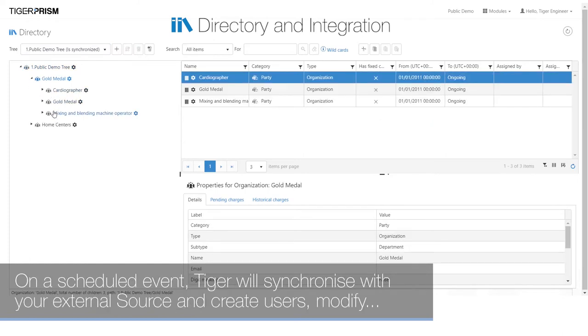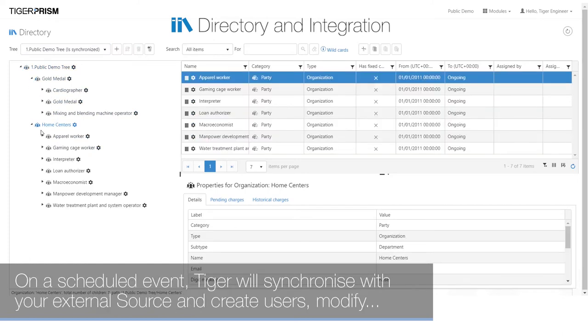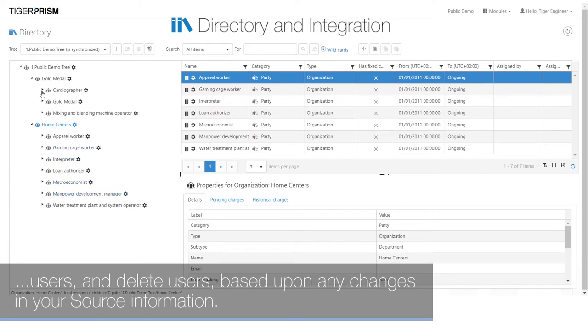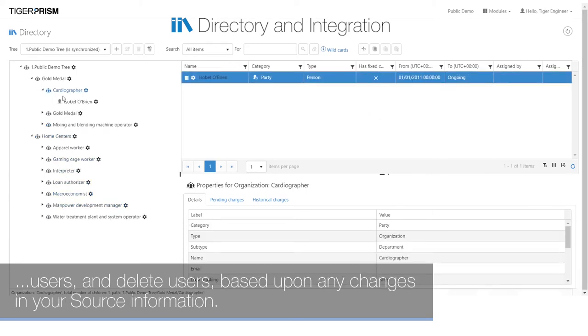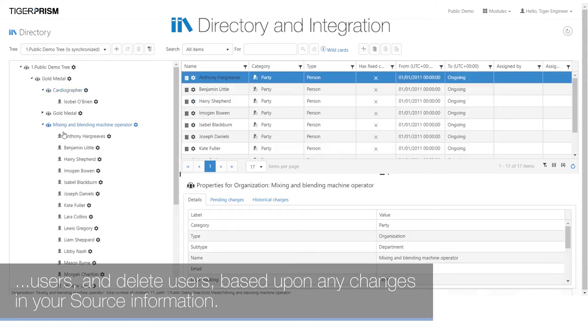On a schedule event, Tiger will synchronize with your external source and create users, modify users and delete users based upon any changes in your sourced information.